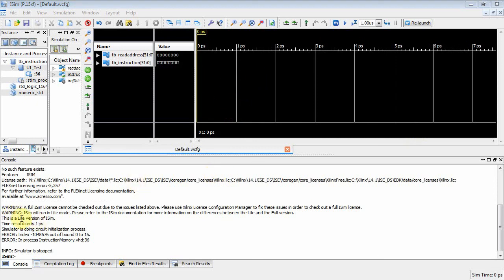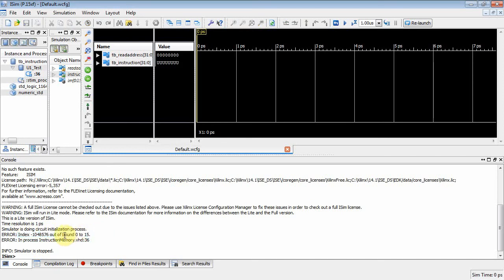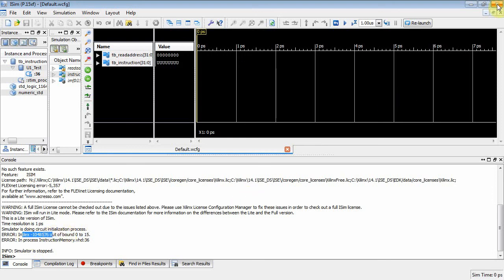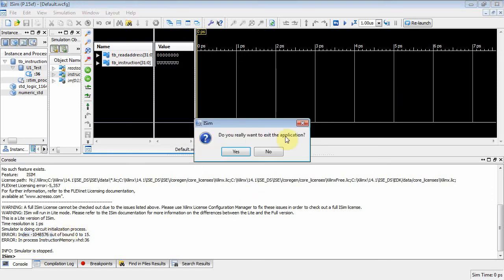Okay. It looks like we have a problem here. If you look at the stuff down here, it tells me I've got a bad index. Oh yeah. Because my memory only goes from 0 to 16. And I'm trying to access index negative 100, 4, 8, 5, 7, 6. Well, clearly that's out of bounds. All right. Let's go see if we can figure out what's going on here.